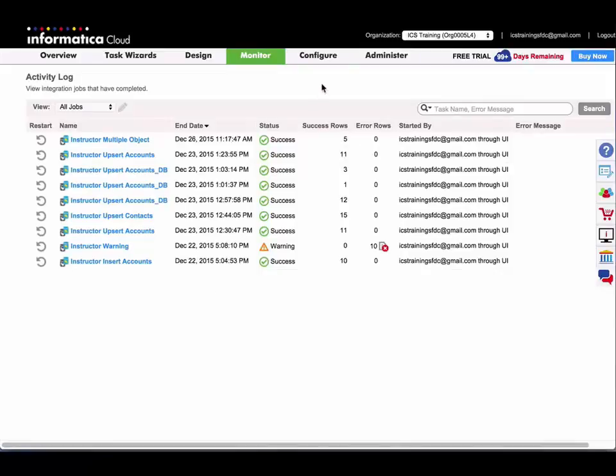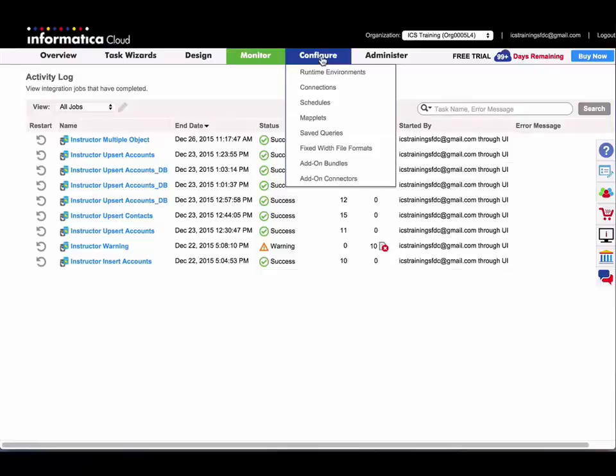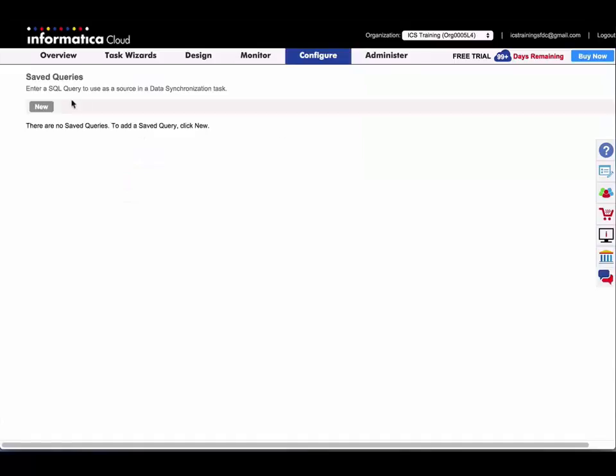So I'm going to start by creating a new saved query, and where I would do that is under Configure Saved Queries.